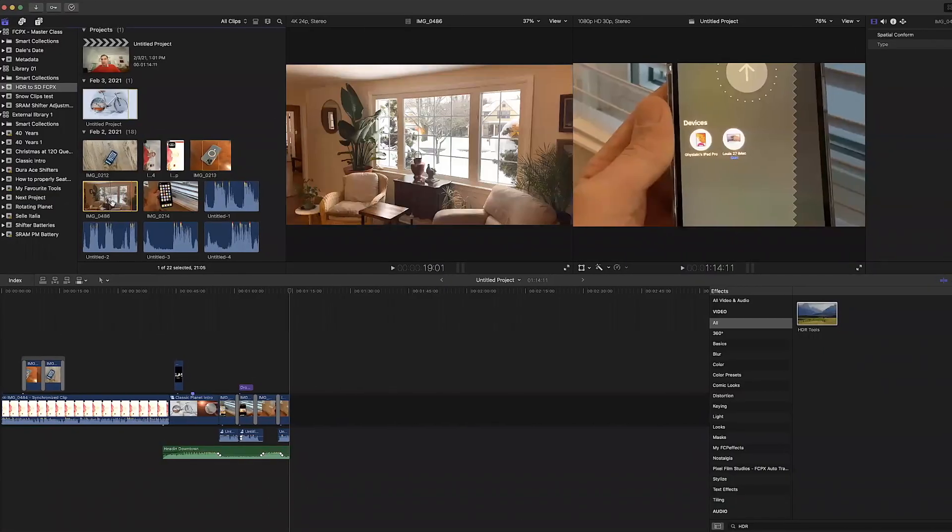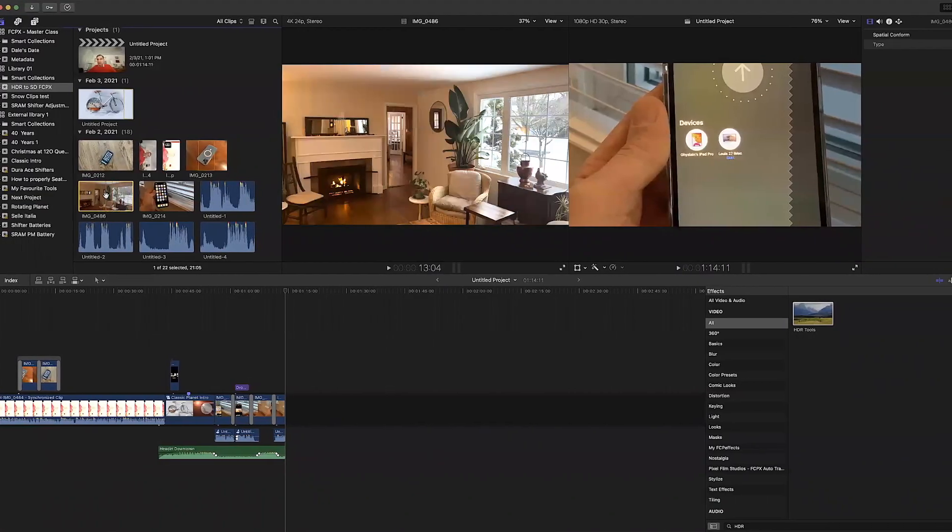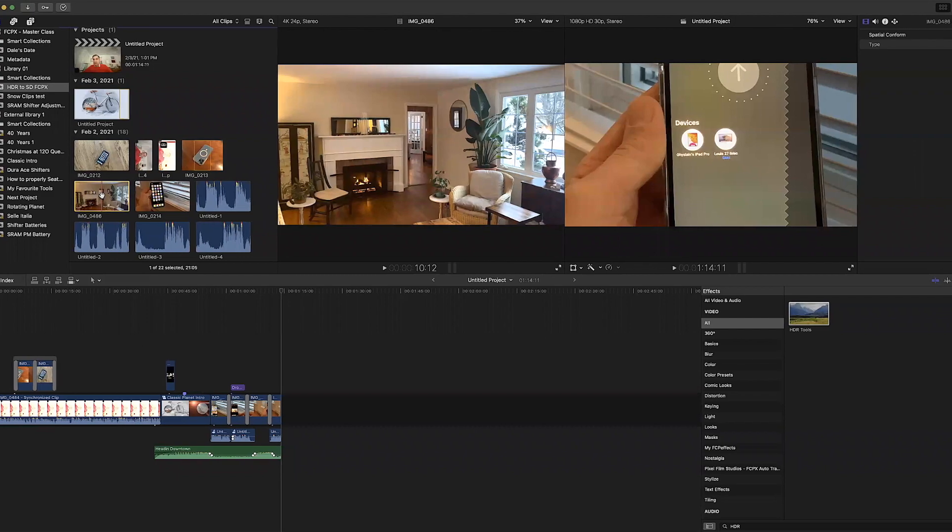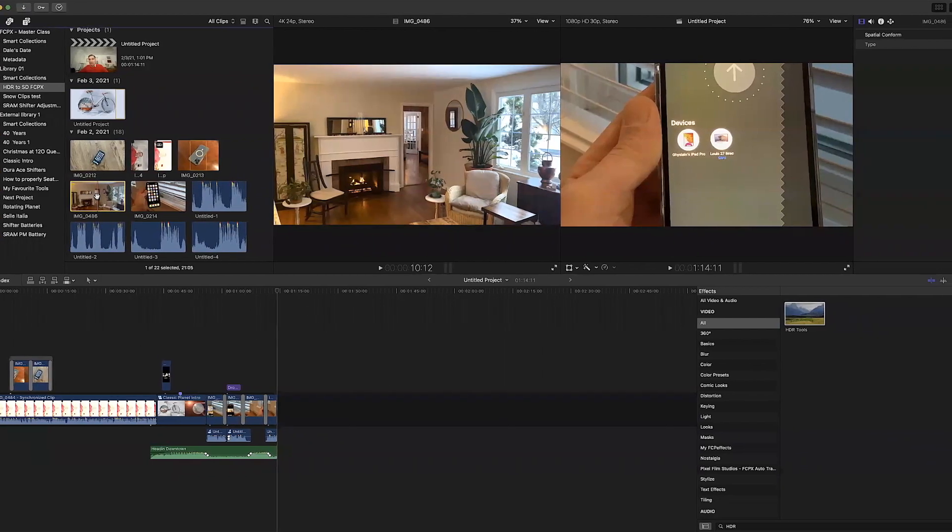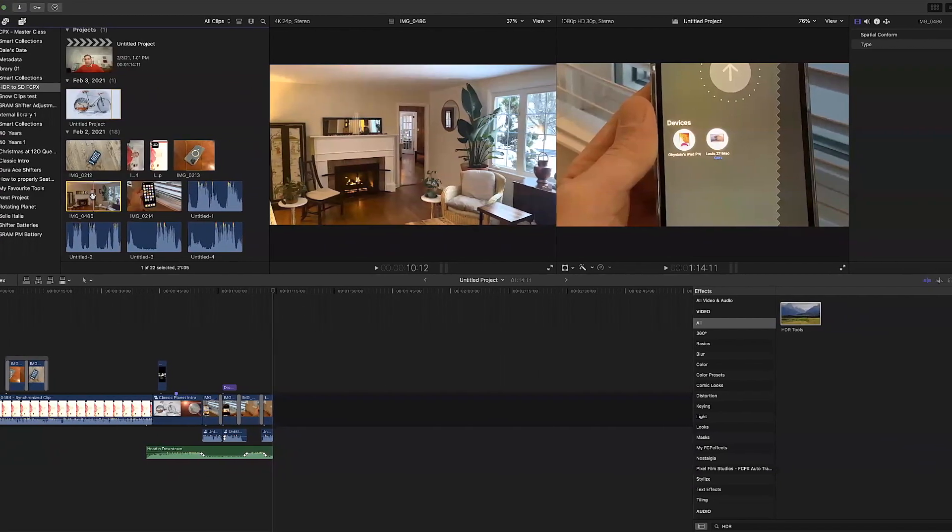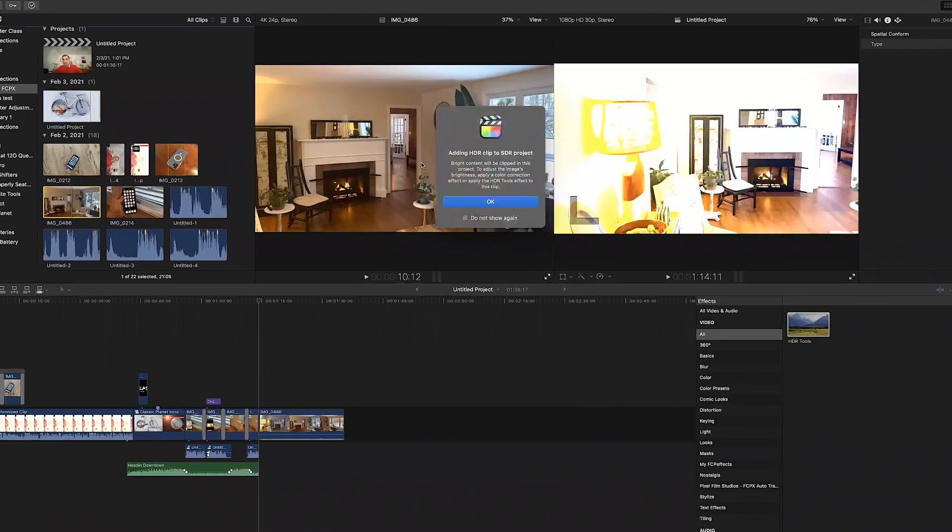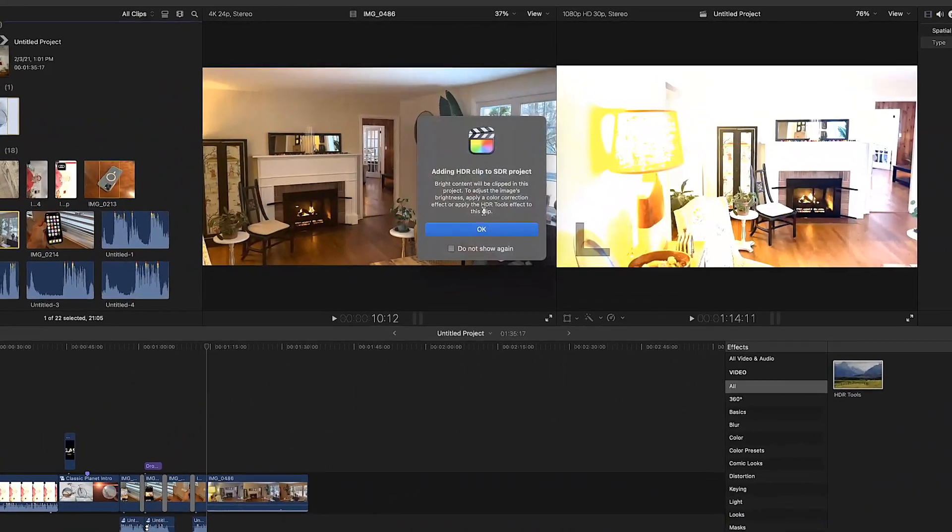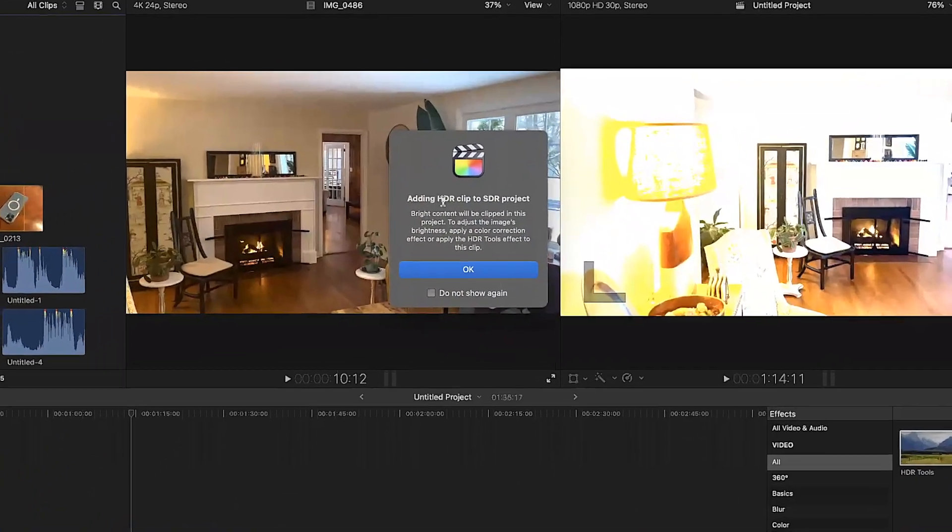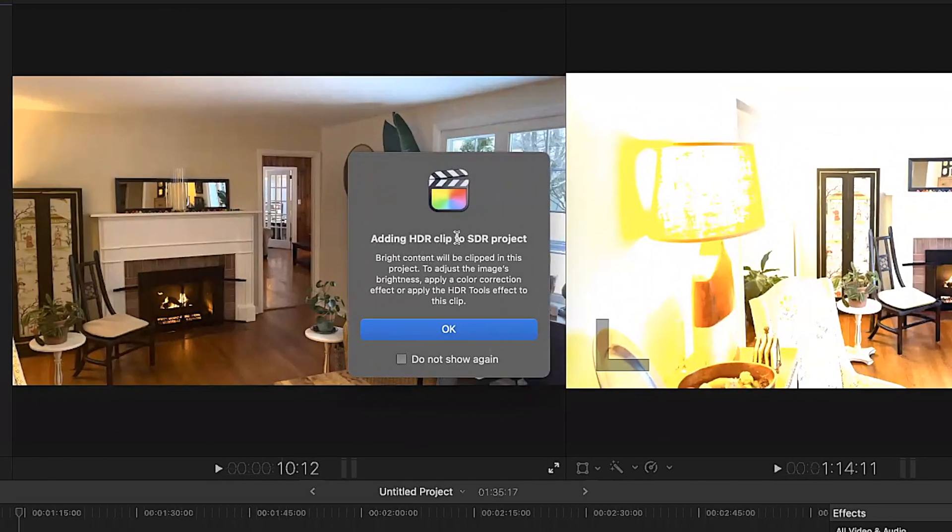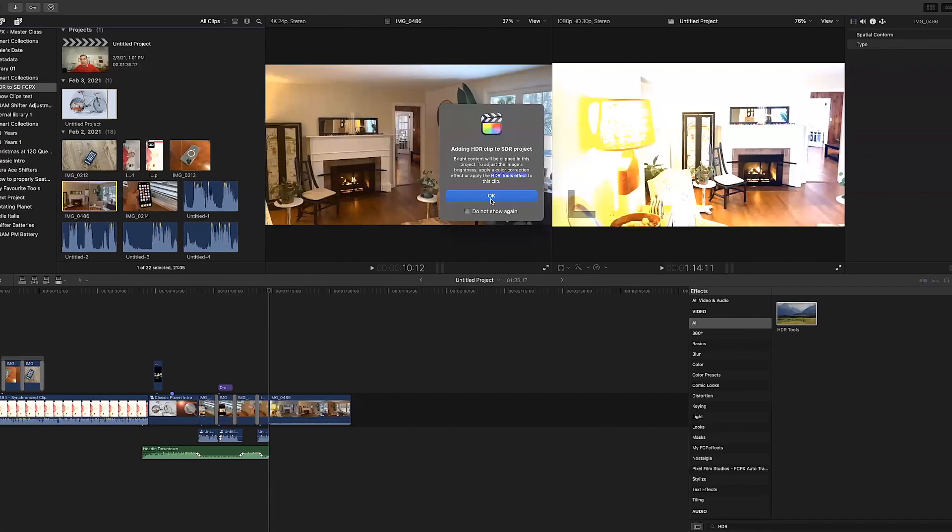So I have imported my HDR clip into the browser of my Final Cut Pro and now I'm going to add it to the end of my timeline by pressing on the E key. And as soon as I do that I get a warning message reminding me that I am adding an HDR clip to an SDR project or in effect mixing two different color gamuts and also recommending that I use the HDR tools effect which is exactly what we are going to do.